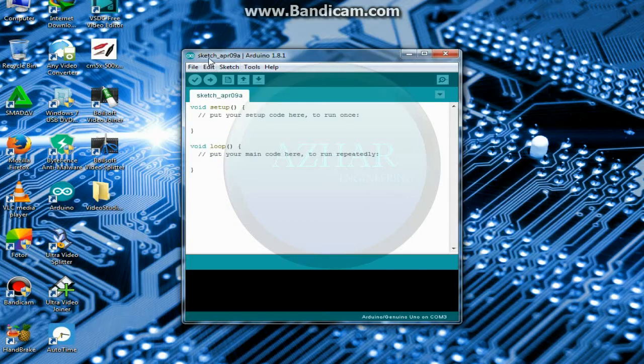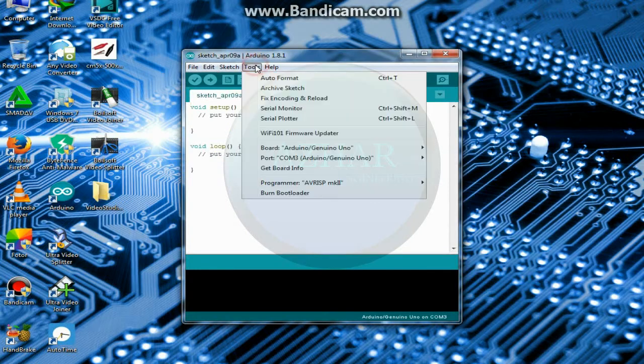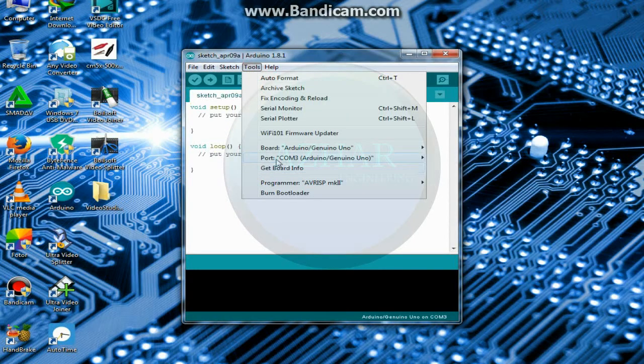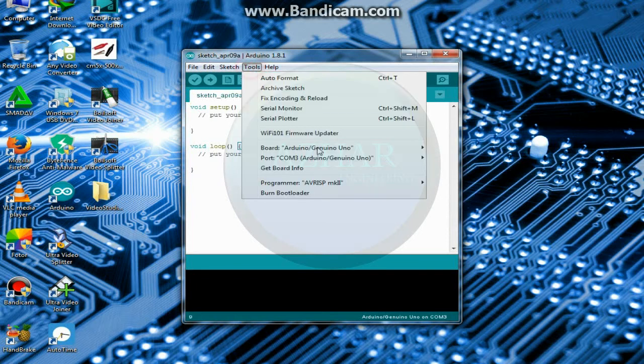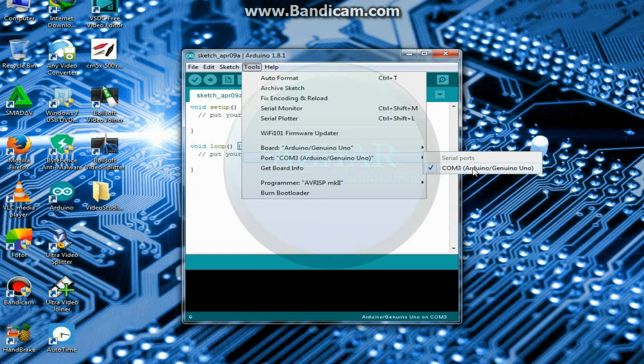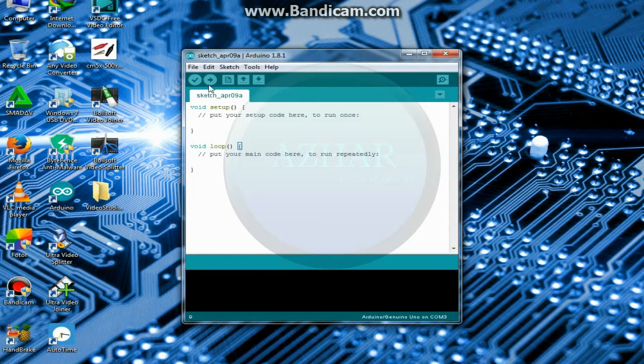So come back to Arduino software. Click on tools. Here it is selected as COM3. If it is not selected, so select the COM3.